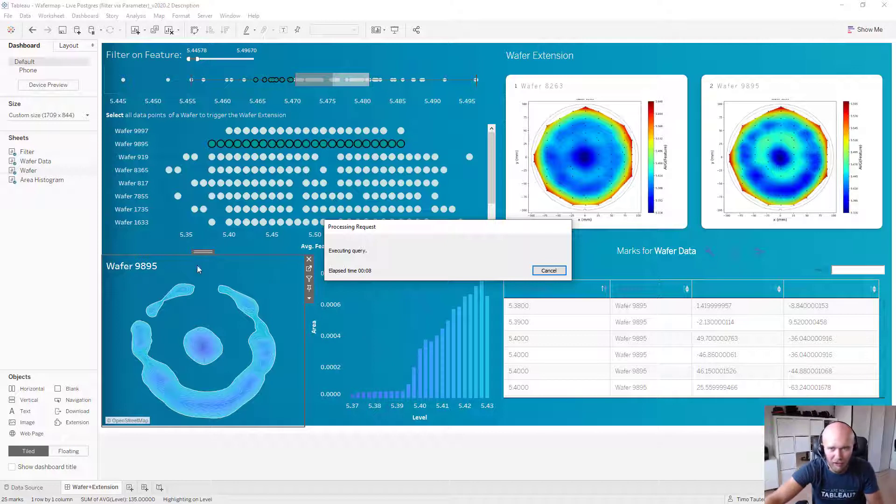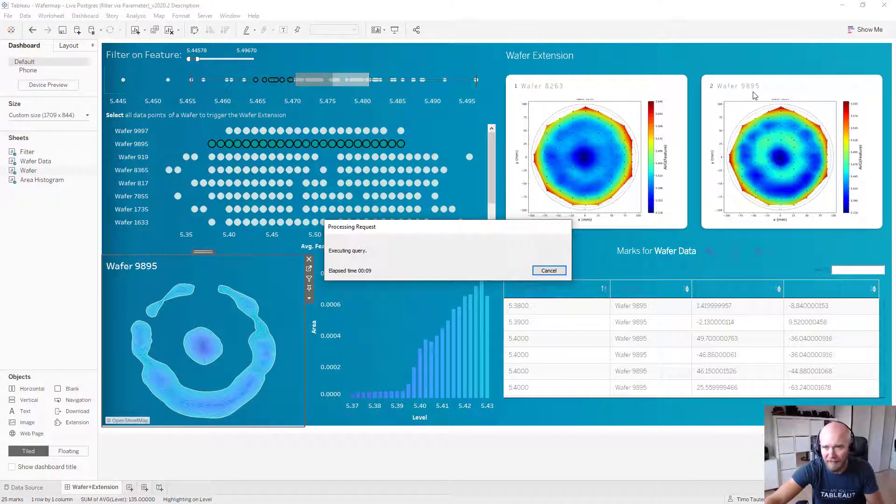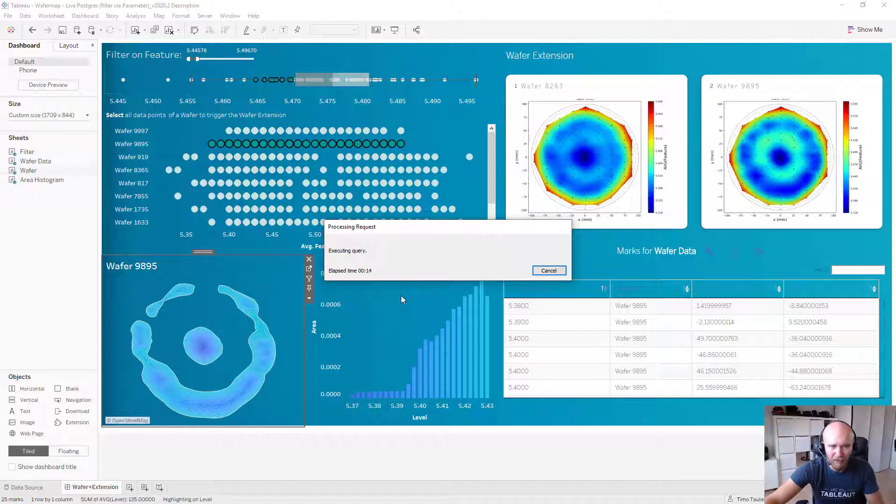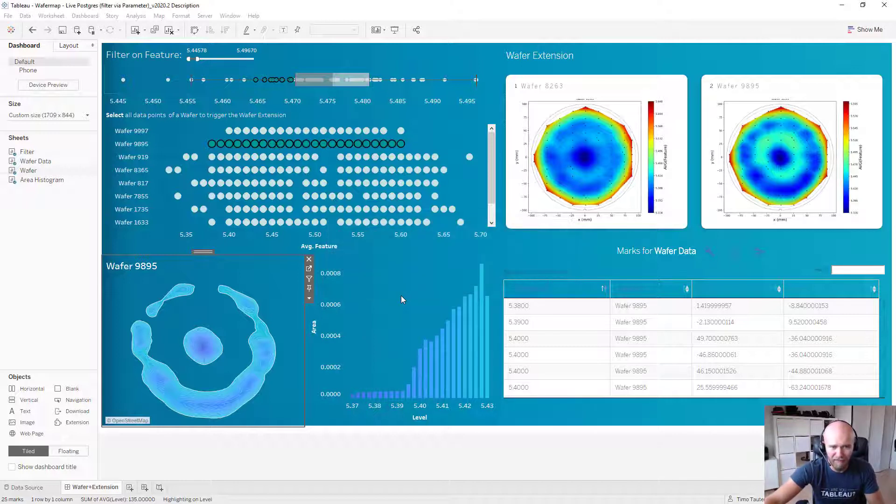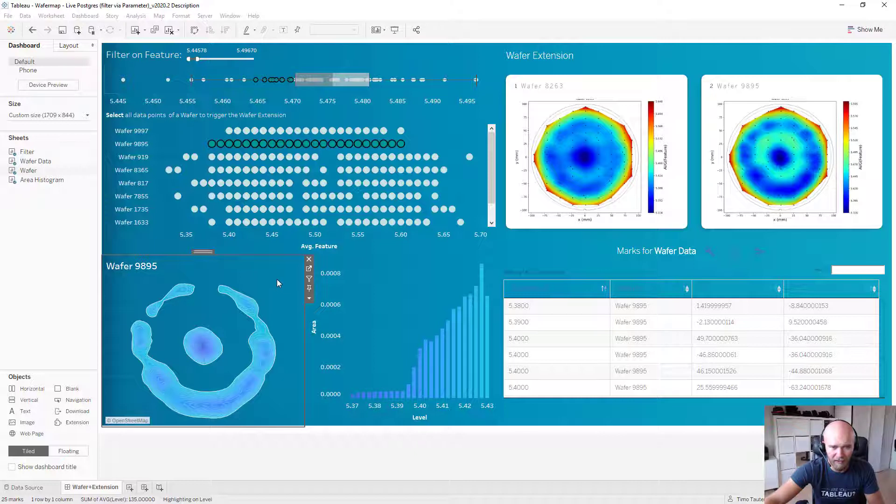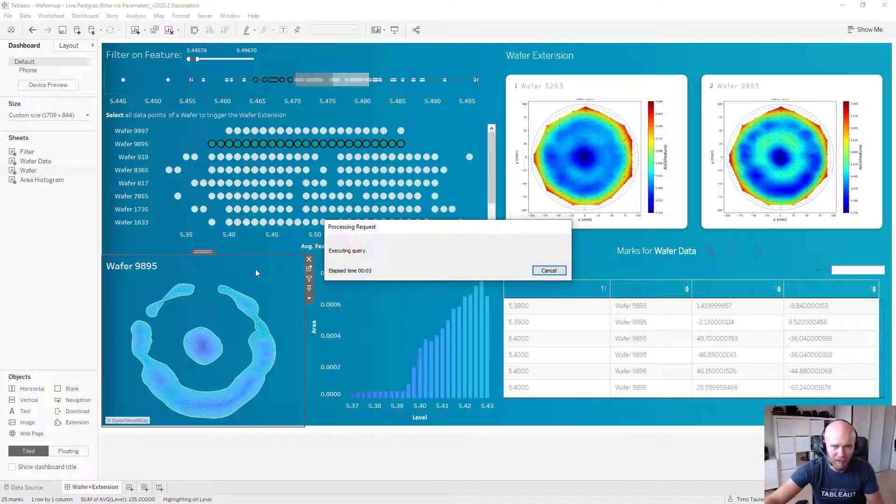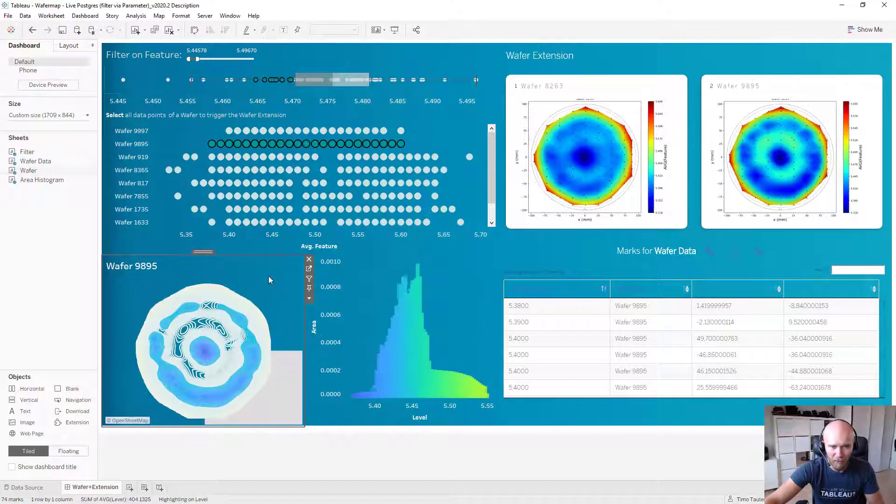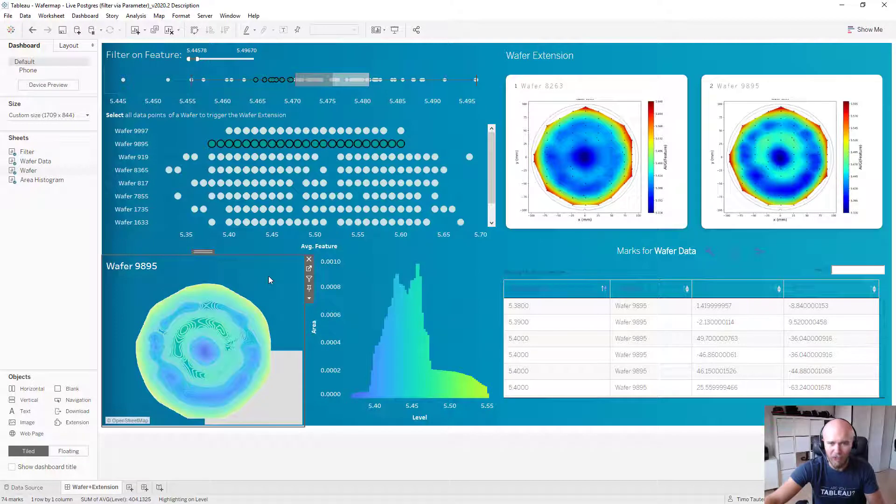With this, you bypass the cache and you will re-query the database with the very same SQL statement. So with the wafer I selected here, 9895. And you should then see the actual result of that very same wafer if it's written into the database completely. So here we go. We now see the full picture.